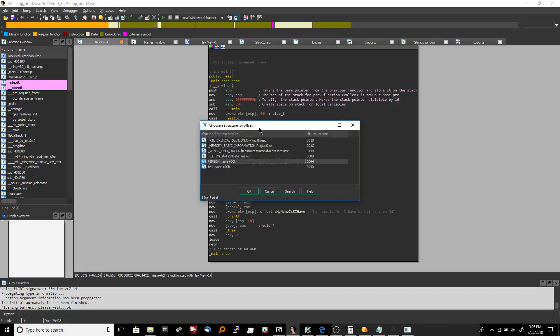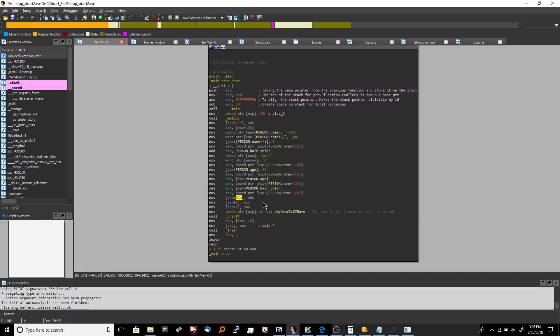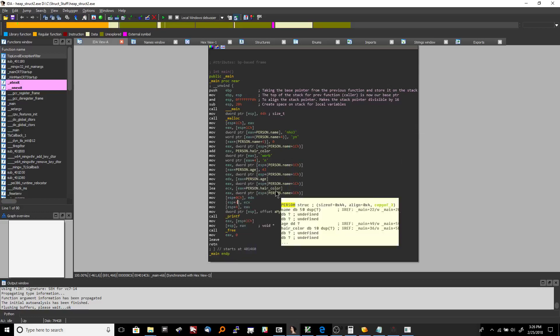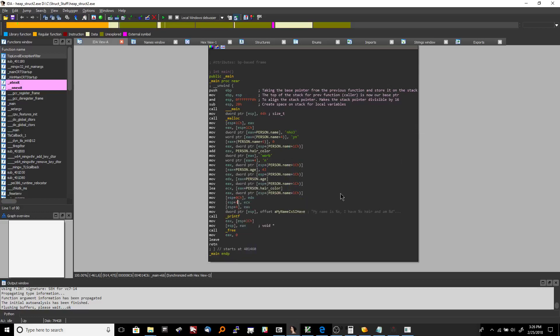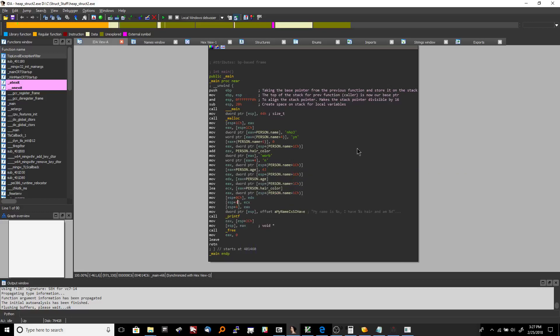And then we're going so yeah this would not be part of the struct because this is a different area in memory. So that's how you can label a structure inside of IDA manually a c-style structure.